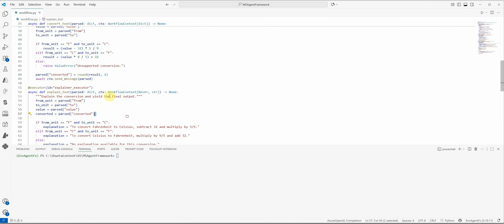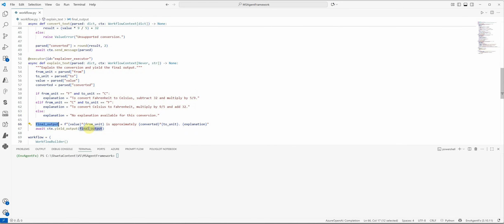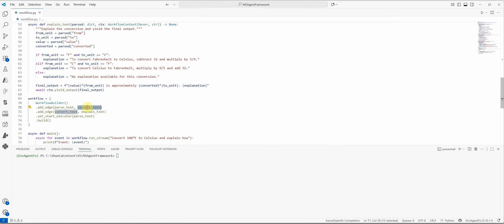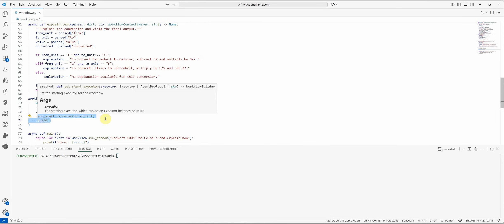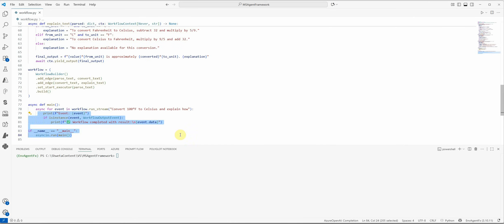One important thing: the Explainer's output type is set to Never, meaning the output does not get passed to any further step — it is the final output of the workflow. After this simple Python logic, I construct the final formatted string. Then comes the plugging part using WorkflowBuilder, where I add edges: parse_text sends output to convert_text, and convert_text sends output to explain_text. I also set the entry point to parse_text, build it, and that's all.